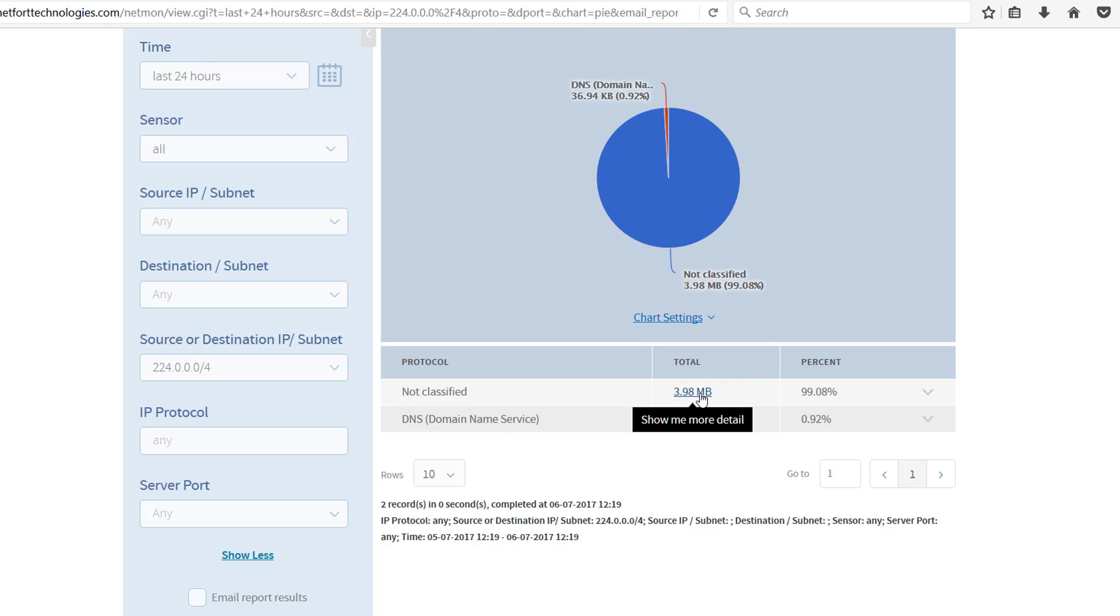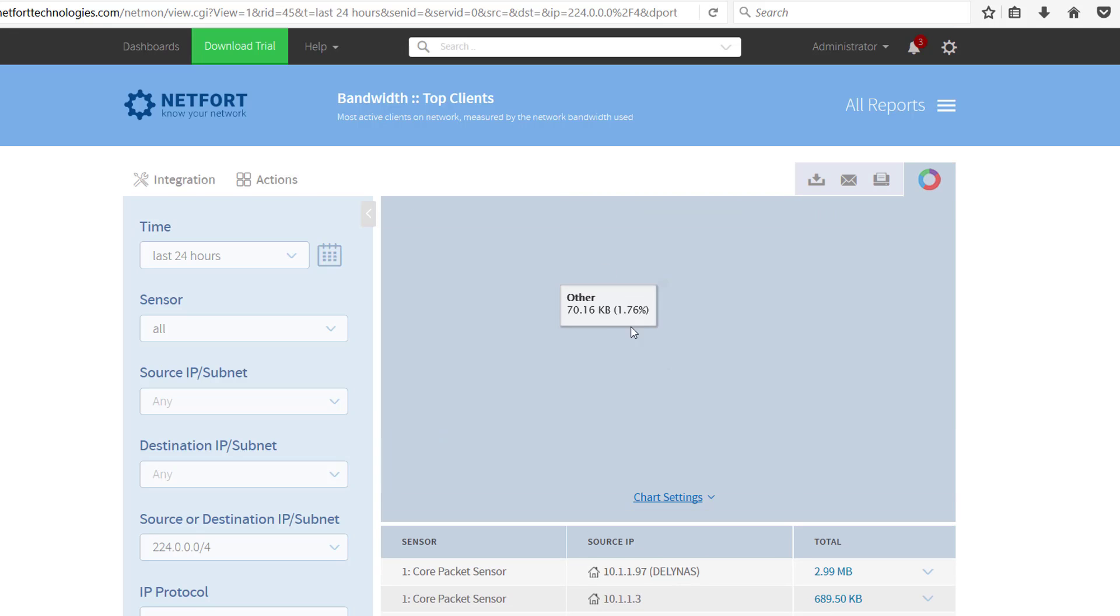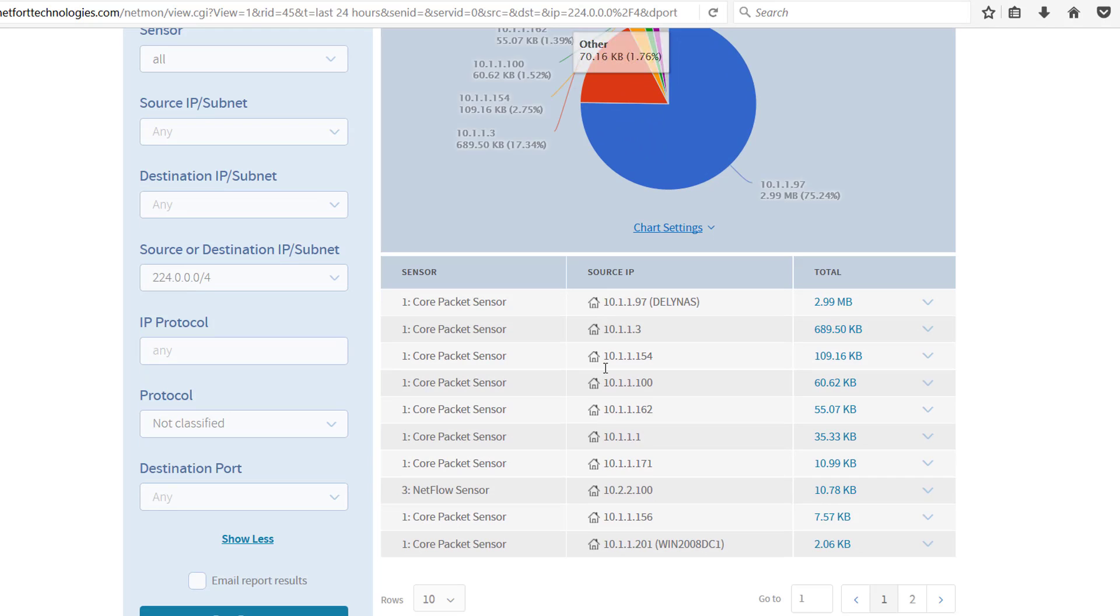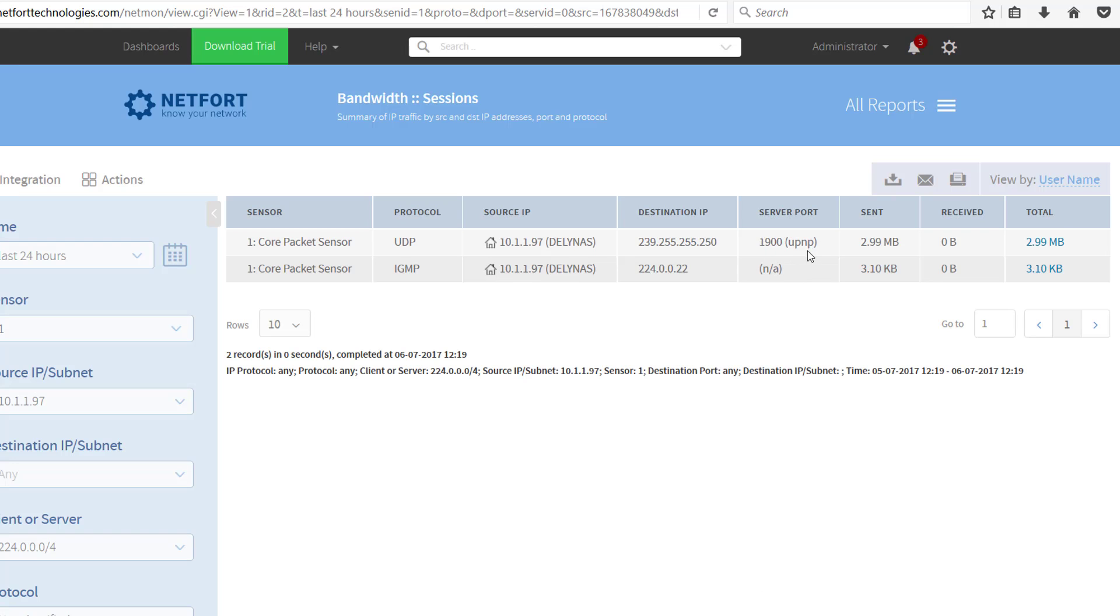If I want to troubleshoot this further, click on the traffic volume. You can see what IP addresses are generating multicast, drill down again, and you can see the ports that they're using, in this case is UPnP. So it's broadcast out here from a NAS server on my network.